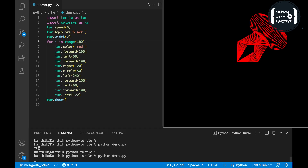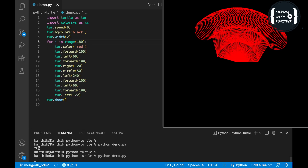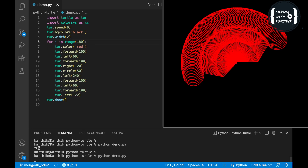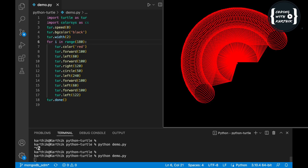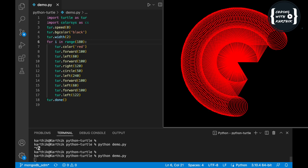See how it is generating — each pattern has a 2-degree gap, so we gave 180 iterations. 180 times 2 equals 360, so the entire 360-degree circle will be completed. This is how you have to be clear on how many iterations to give and what the gap between each pattern should be. You just have to understand and apply the logic properly to get the output.